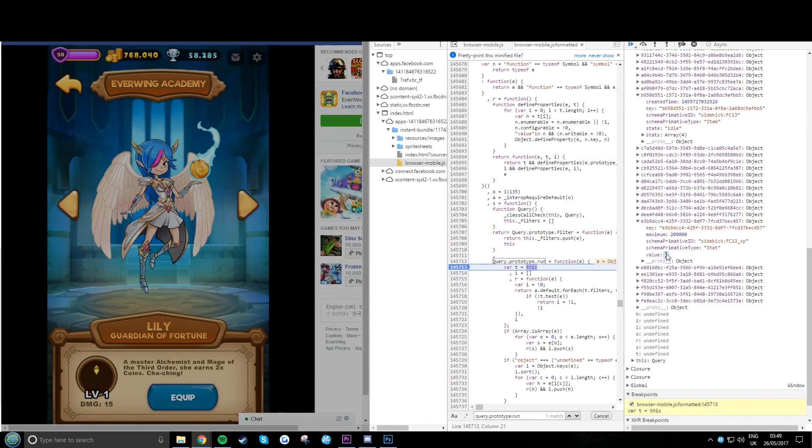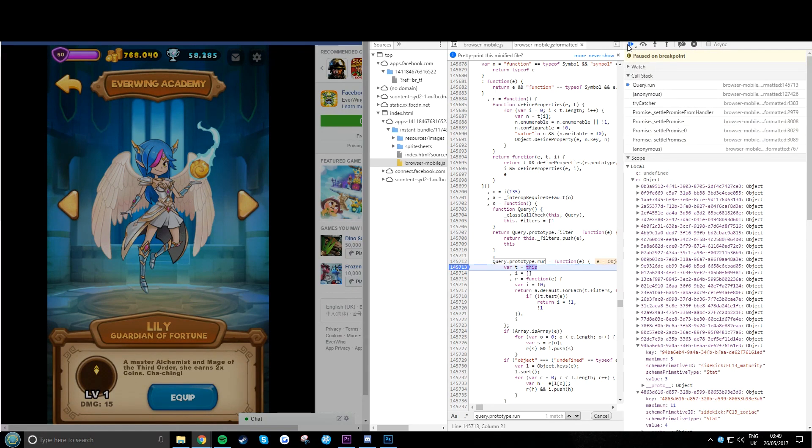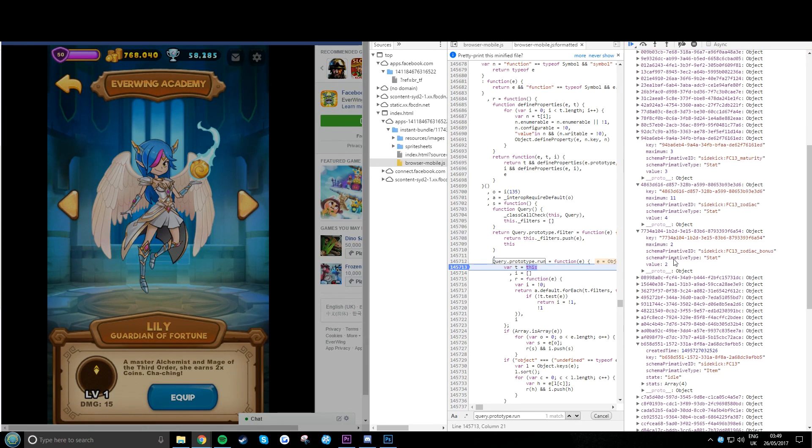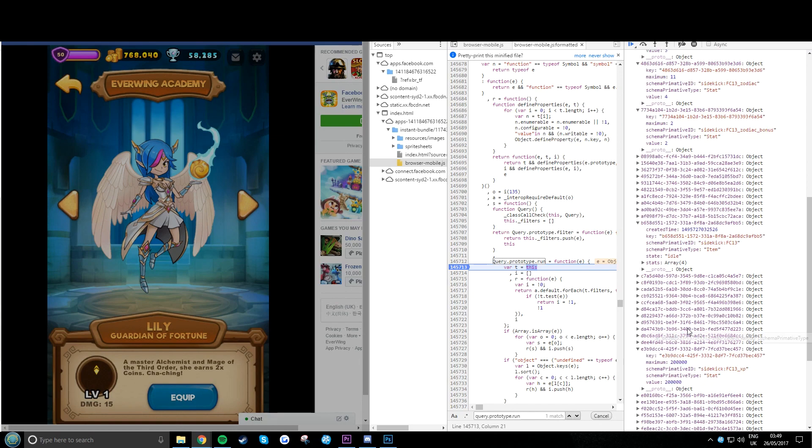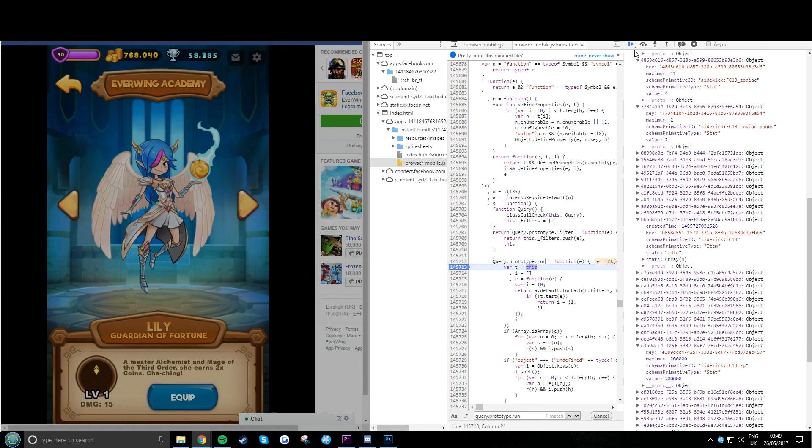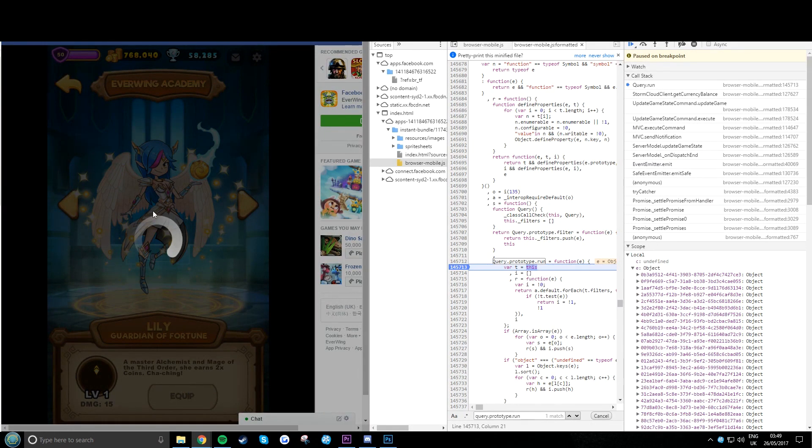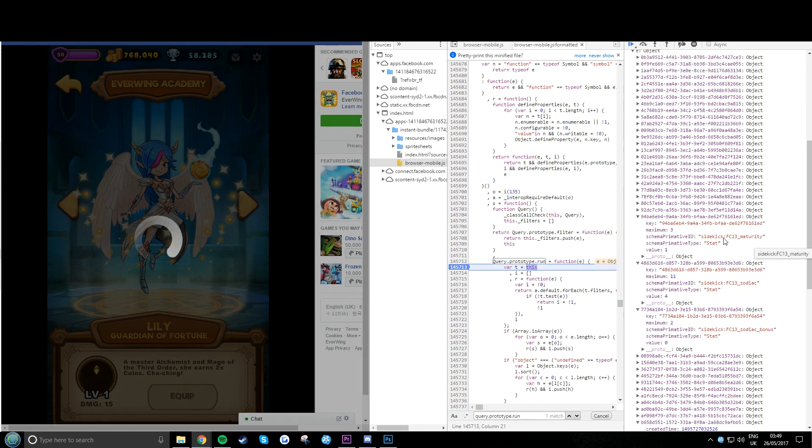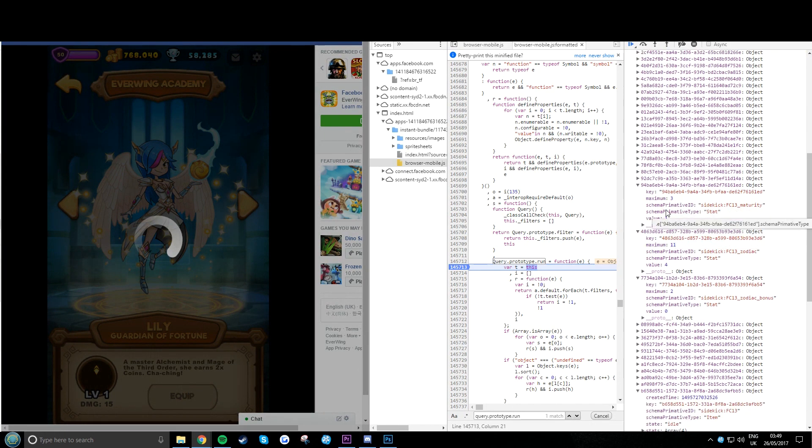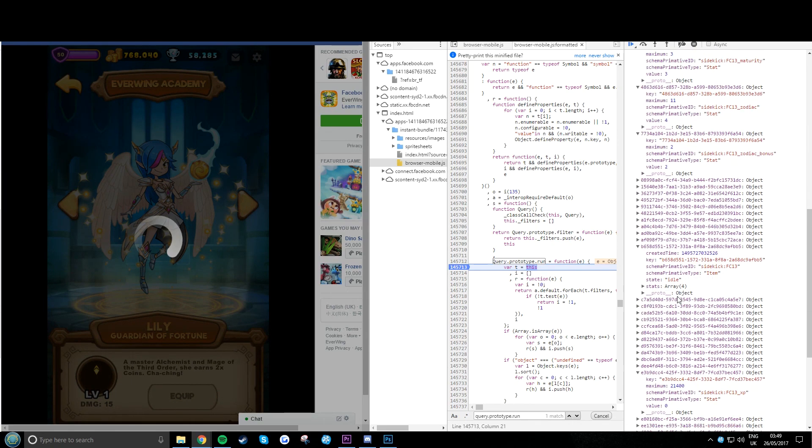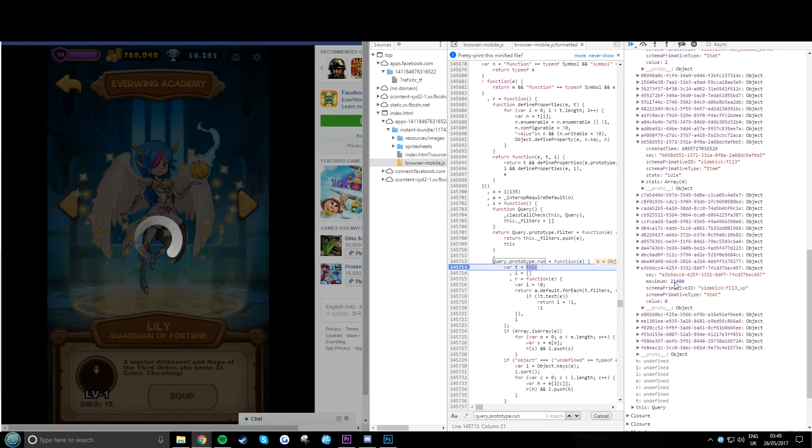Now over here I'm changing everything to the max values. I change maturity from one to three, I change everything. Just look and pause if you need to. One to three zodiac sign to two max power, and I change max XP to 2,000. Perfect.